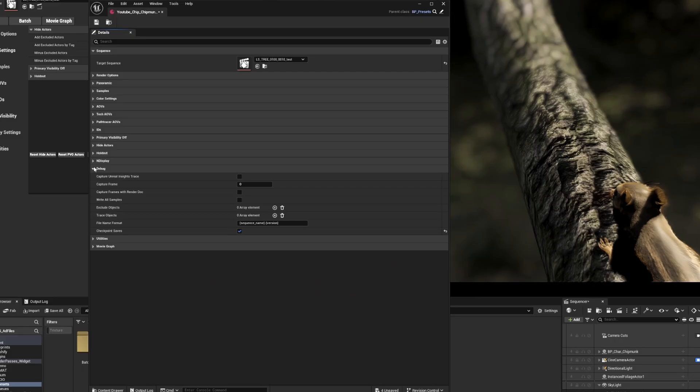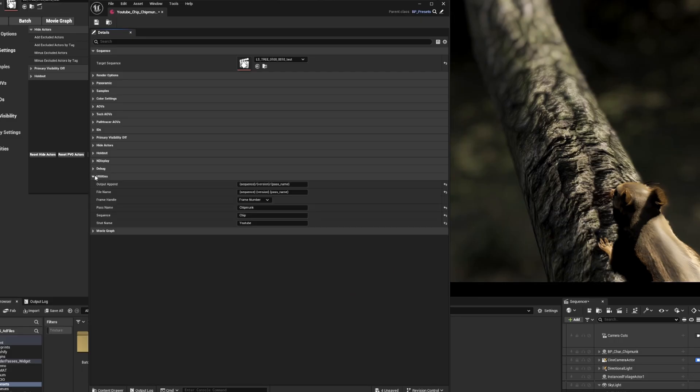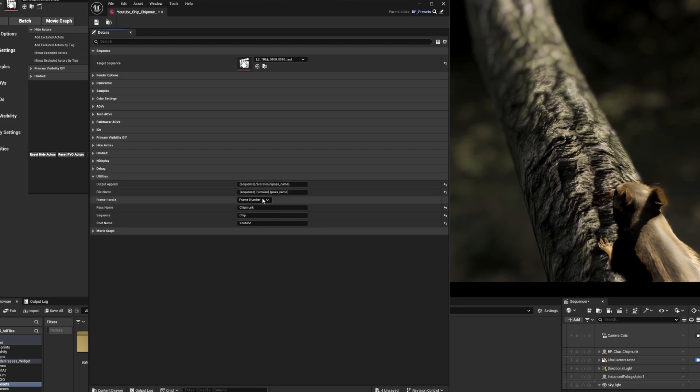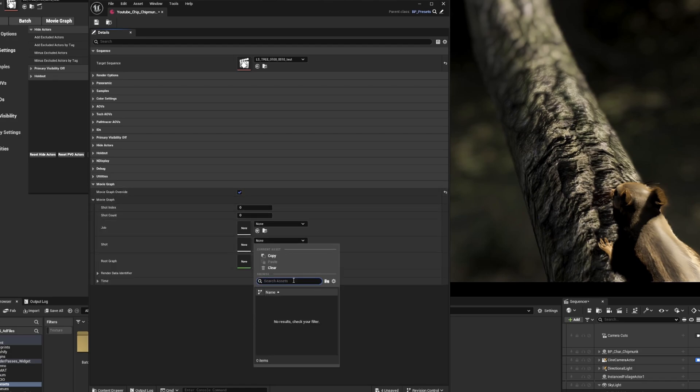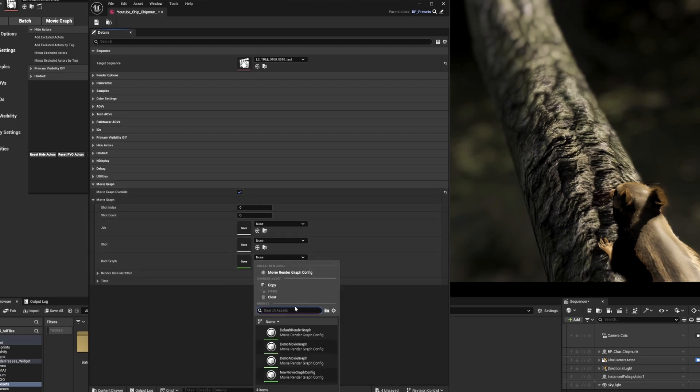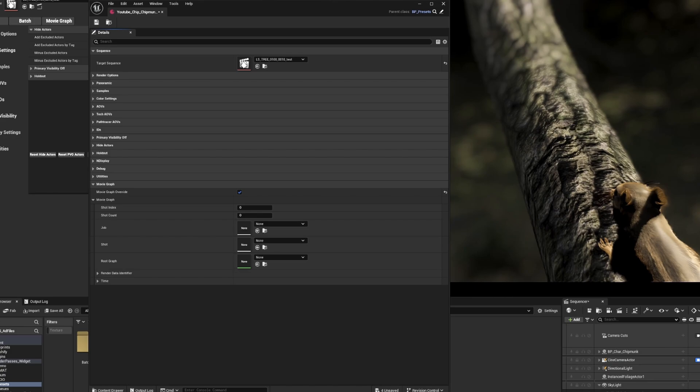Going to the utilities section, we skipped over one of the new options, which allows you to change your frame handle in case you want to do retiming in post. We still have the movie graph options if needed, and it does work with the batch to MRQ feature as well. We'll save the preset and close it down.